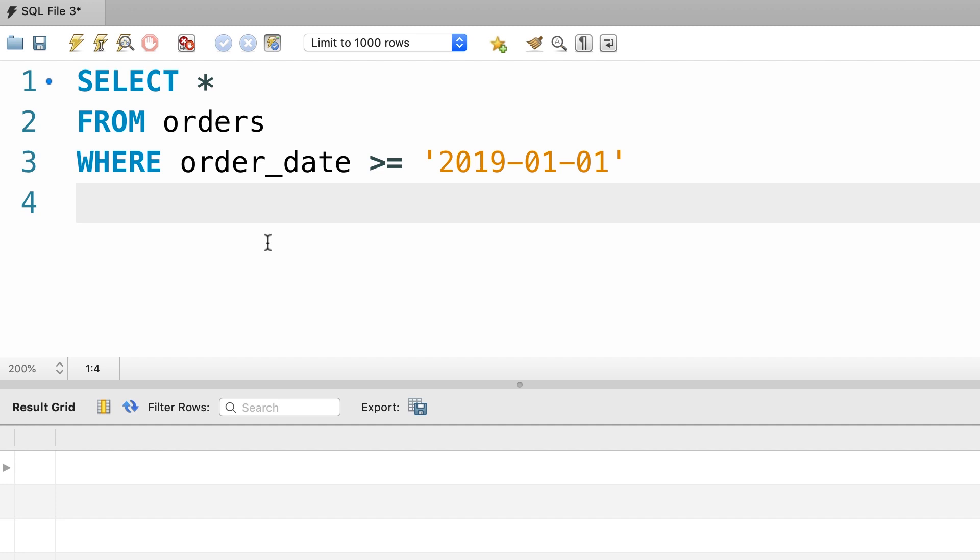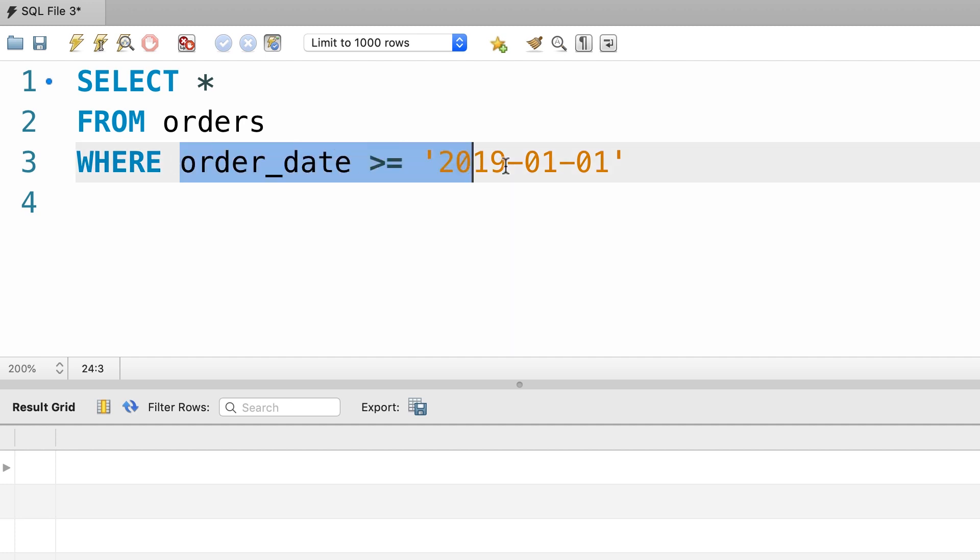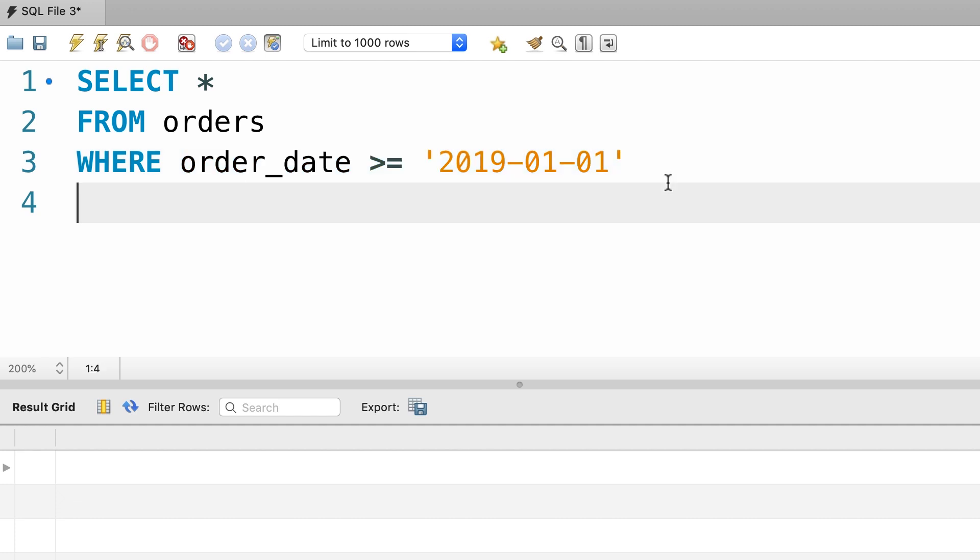Here's your exercise for this tutorial. Earlier in the course, we wrote this query to get the orders placed this year. There we assume that the current year is 2019, and we wrote our query with a WHERE clause like this. As I told you before, this is an unreliable way of returning the orders placed in the current year. Because next year, in year 2020,